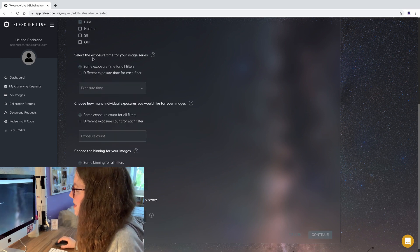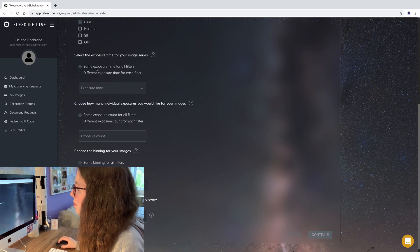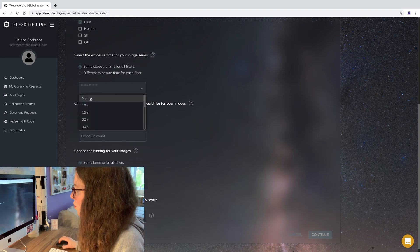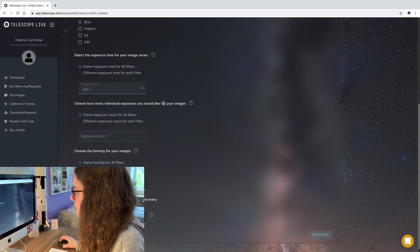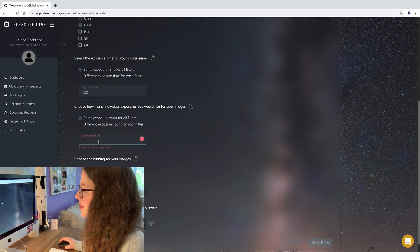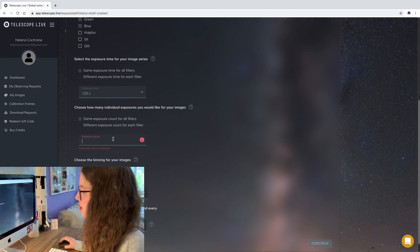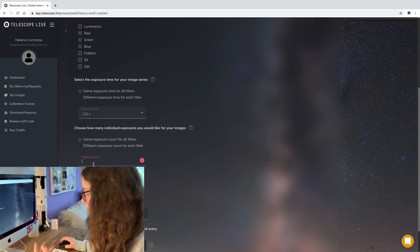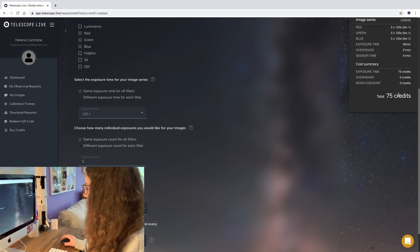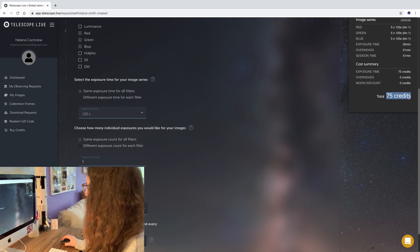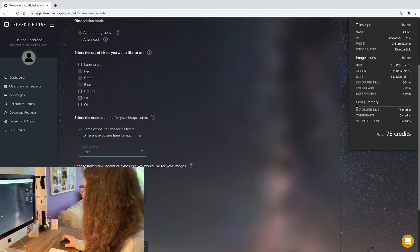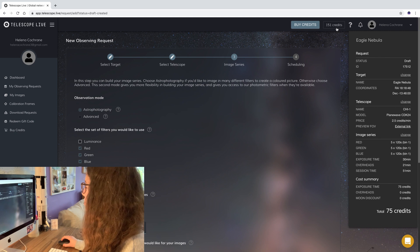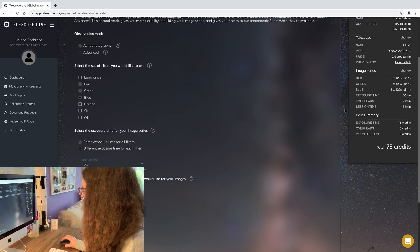So then it's going to ask you to select the exposure time. I'm going to do same exposure time for all filters and I'm going to be doing 120 seconds for each filter. Then it's going to ask you to select the exposure count for each of the filters so how much red, how much green and how much blue. I'm going to do five of each filter and you can see up here it's updated this so it's going to say total of 75 credits. Now that's just enough for me to be able to do two targets because I have 151.